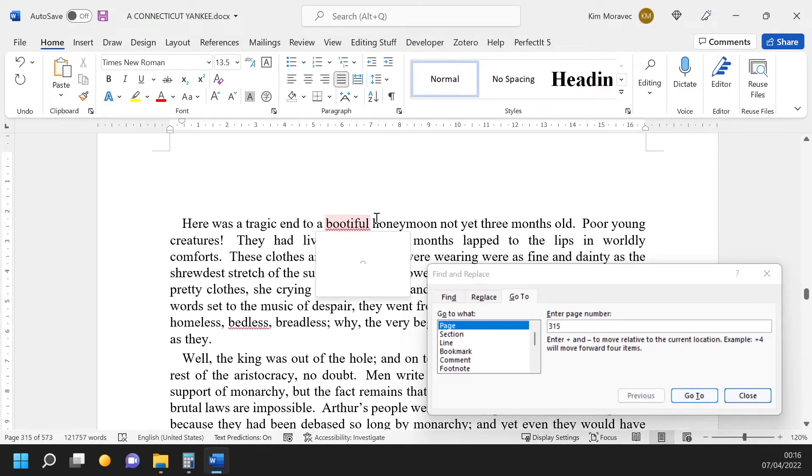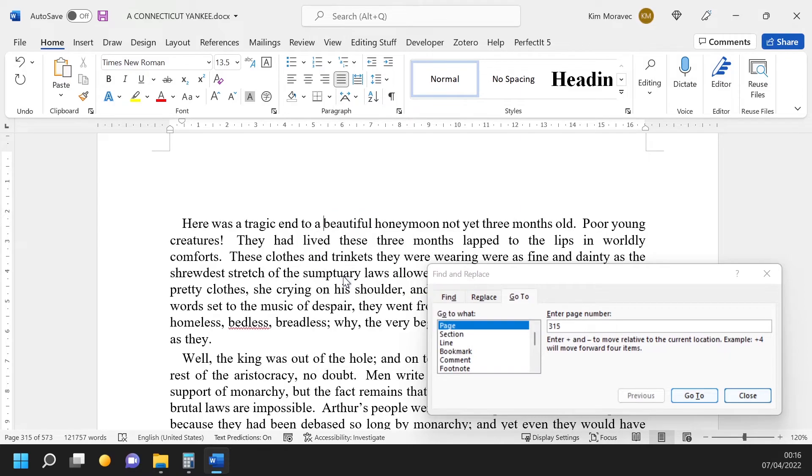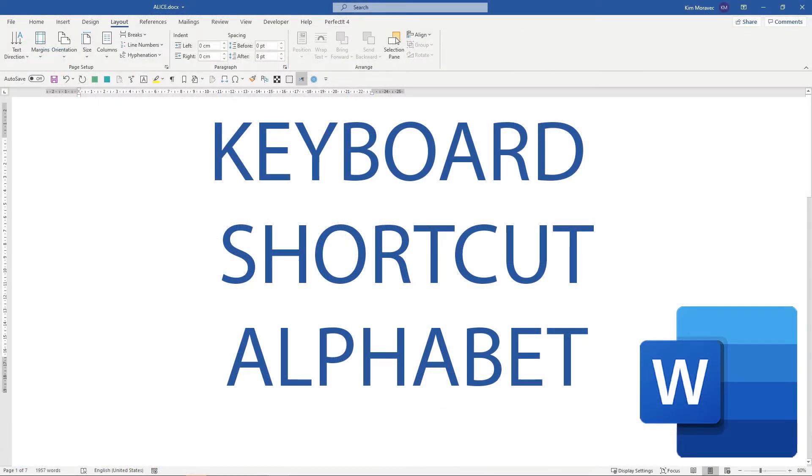So in this series of videos, I'm going through every keyboard shortcut in Word. If you'd like me to tell you about shortcuts and other unusual solutions in Microsoft Word that really work, please subscribe to my channel.